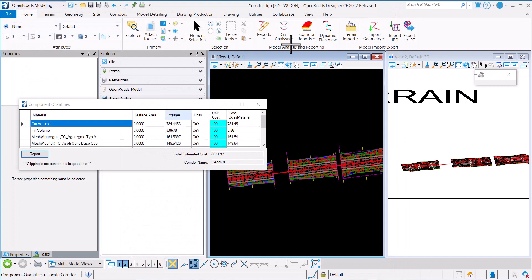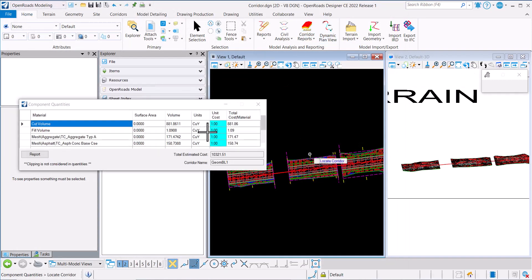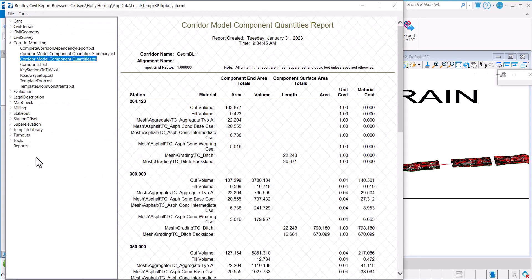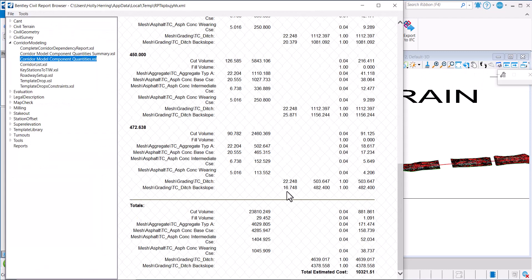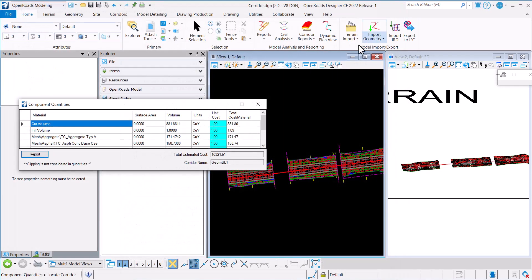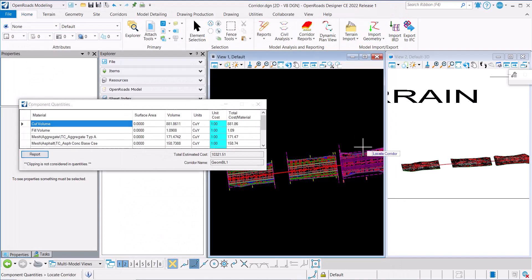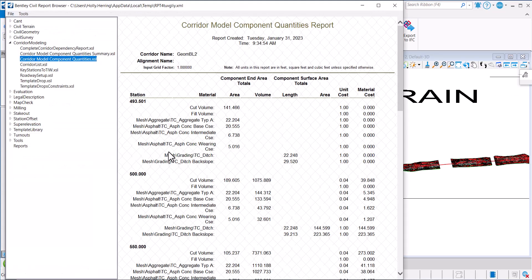So if I wanted to do a different report, a different corridor, I could select this one. You can see the report for this one and for this third one.